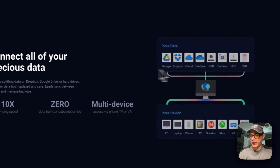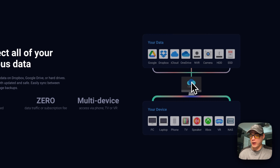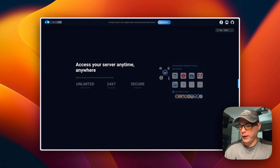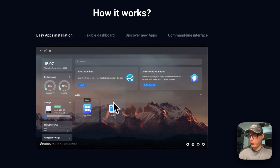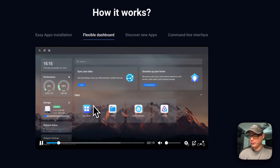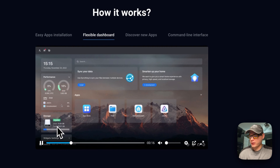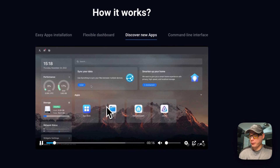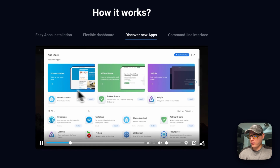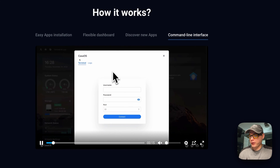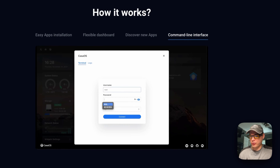You can connect different storage systems to CasaOS using the Files app, and access your server anytime. In the app store you get one-click install and a flexible dashboard where you can change widgets and turn things on and off. You can discover new apps by browsing featured apps, and there's also a built-in command-line interface that you SSH into the server with through the UI.